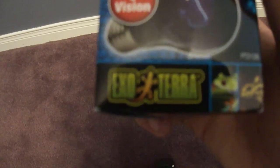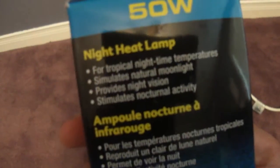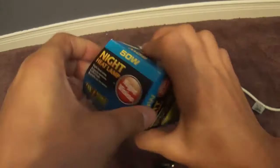It's made by Ecotera, I believe that's how you say it, correct me if I'm wrong. See it's a night heat lamp. It's quite interesting. Alright, let's take this out of the box.